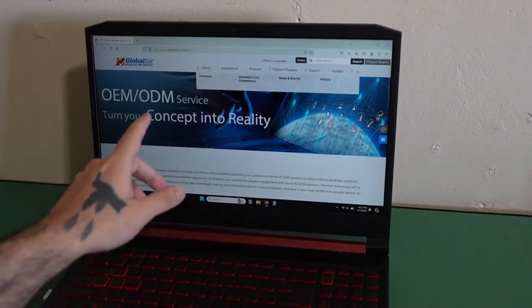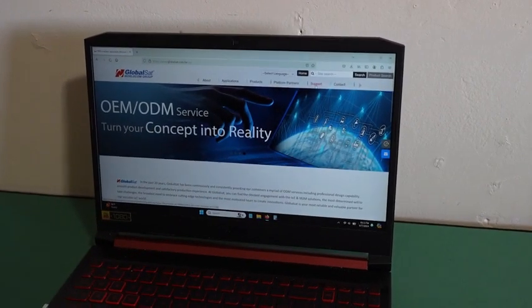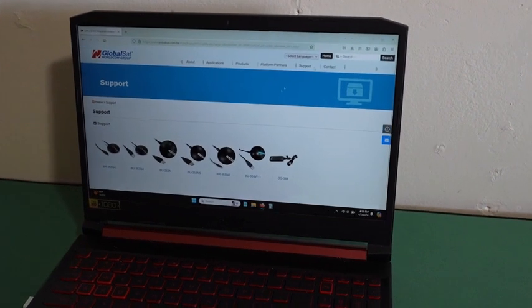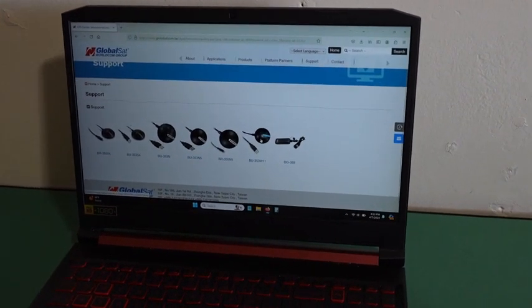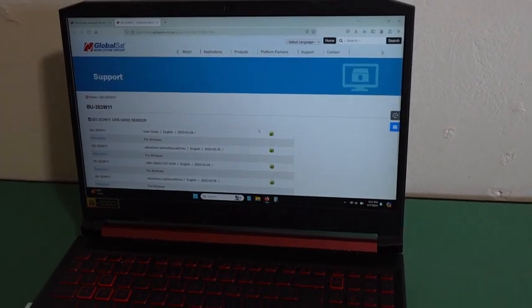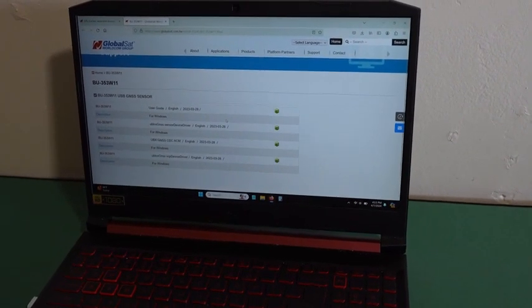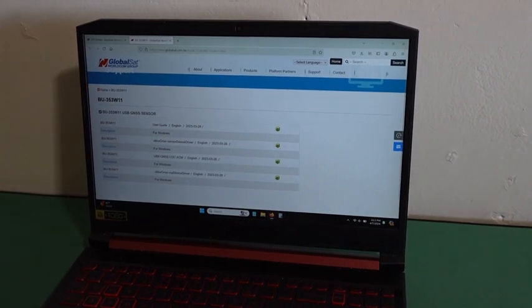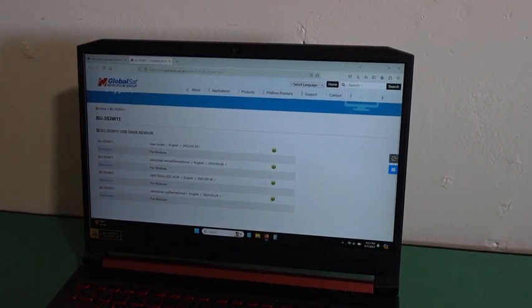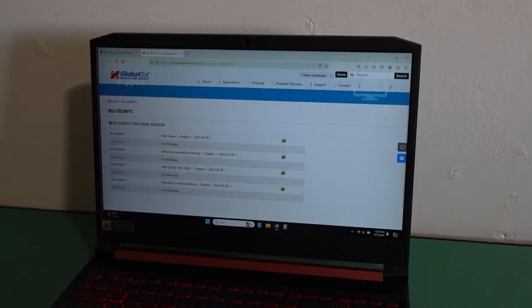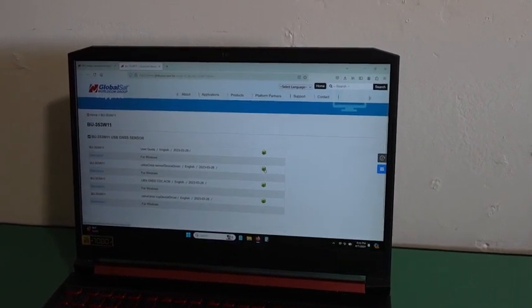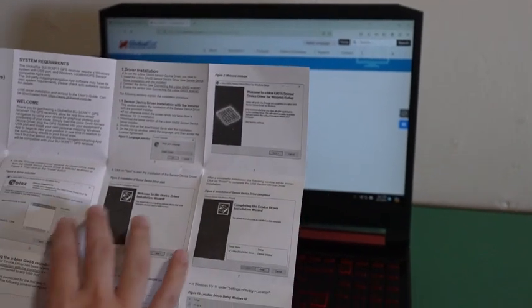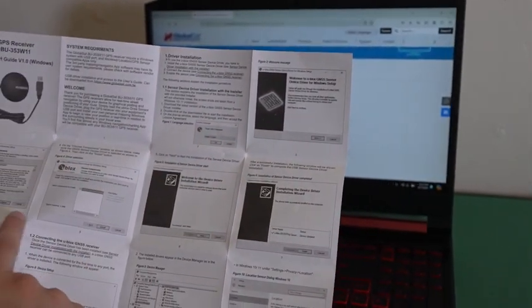You can search up here, go to support, click it, and then you can find the BU353W11. Click that and right here you can find the U-Blox G-NSS sensor device driver. Click this to download the driver, and then follow the steps on the quick start guide.